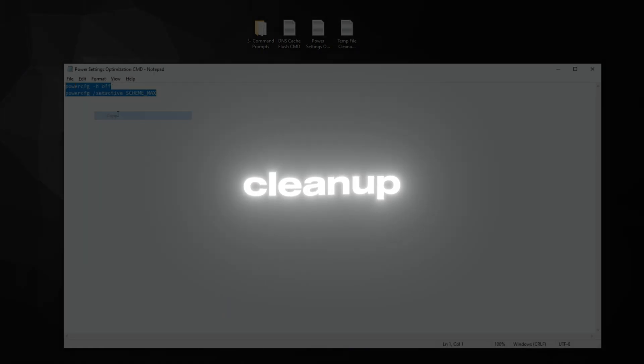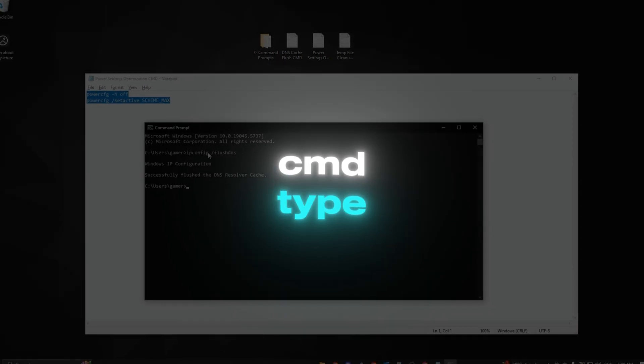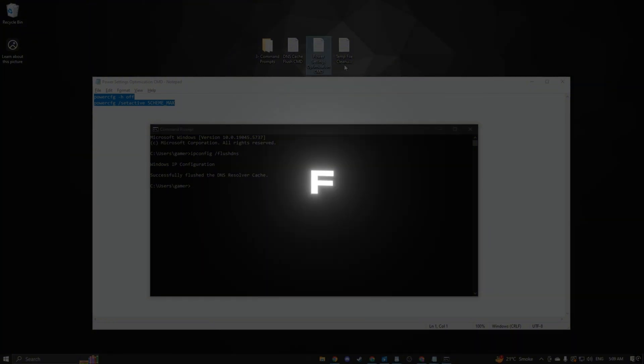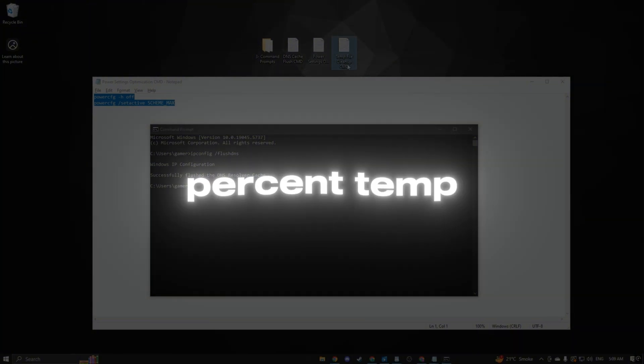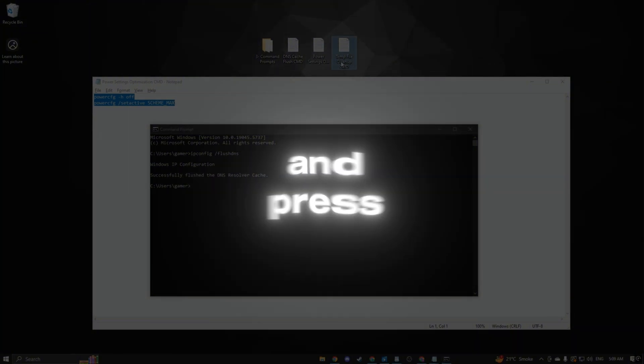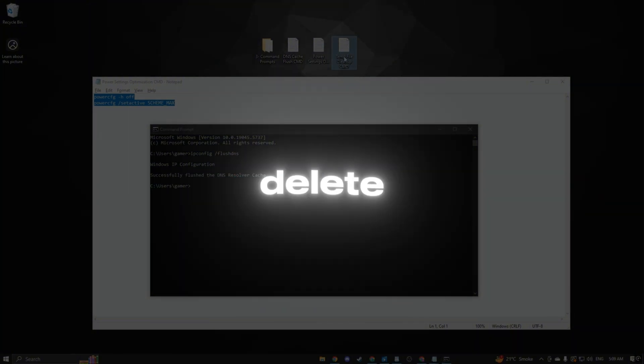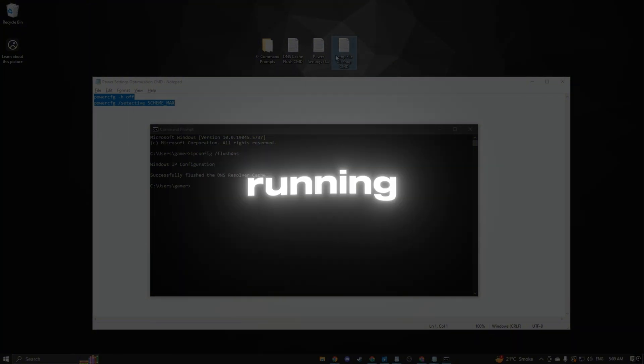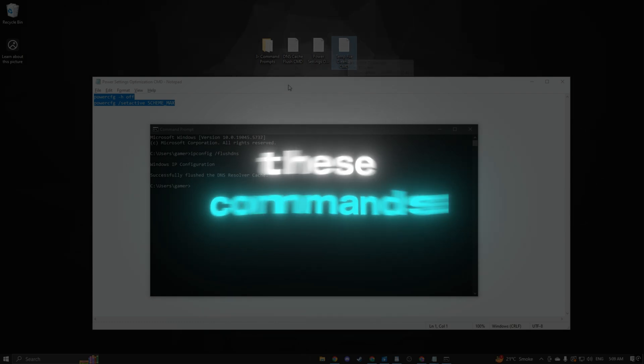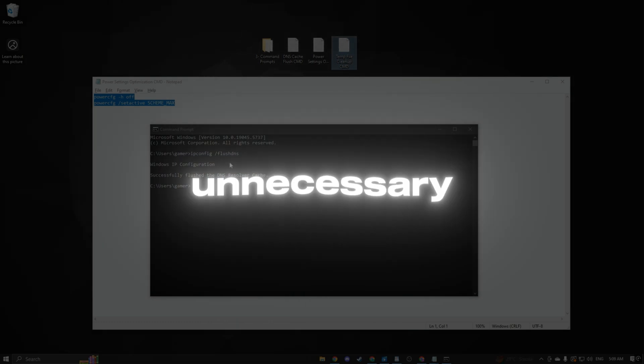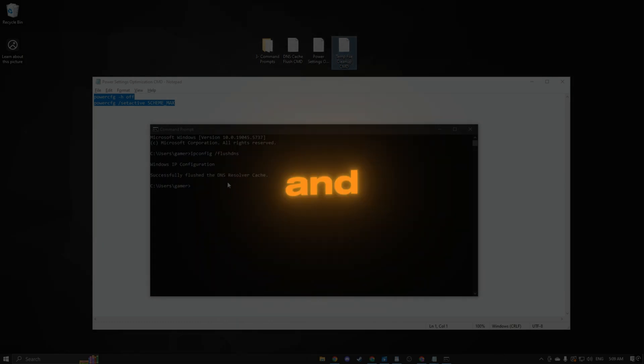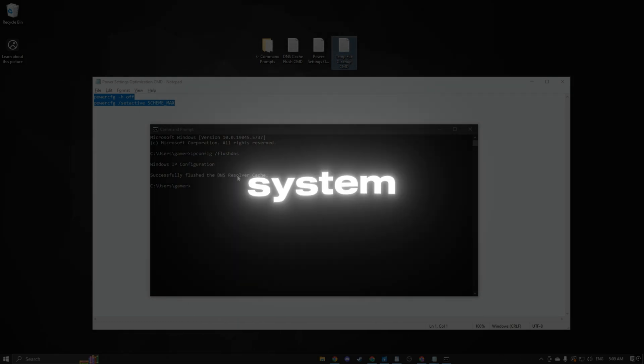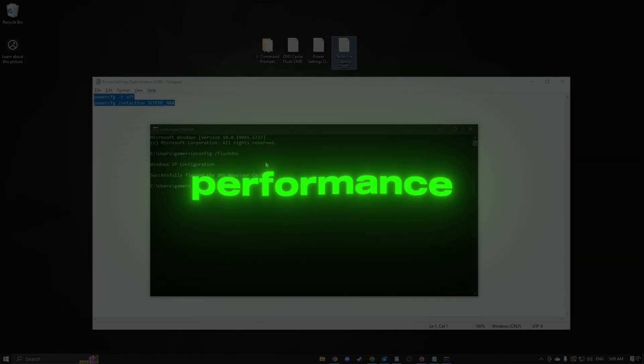Temp file cleanup cmd: type del /f /q %temp% and press Enter to delete temporary files. Running these commands will clear unnecessary files and optimize your system for gaming performance.